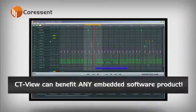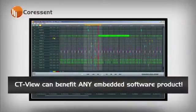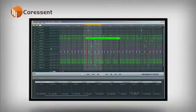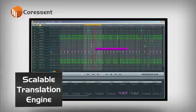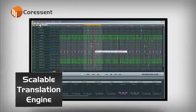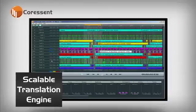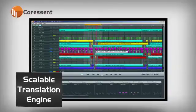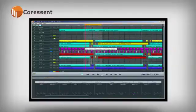CTView can benefit any embedded software product, giving you a visualized level of detail not possible in the past. CTView's scalable translation engine allows the test suite to be omitted or included at compile time, allowing for flexible deployment with retained testing capabilities, preserving full application speed until the need arises to perform diagnostics.